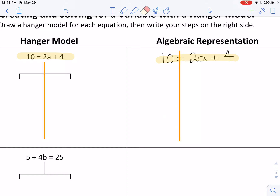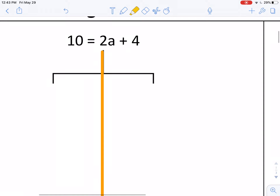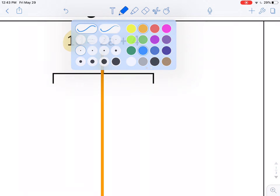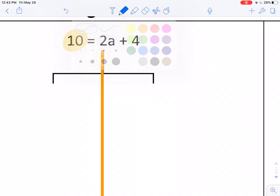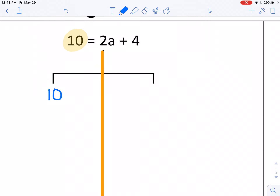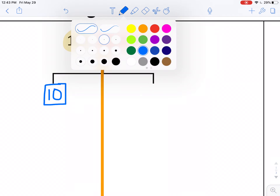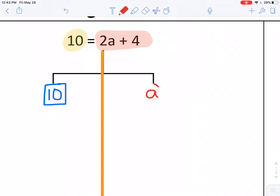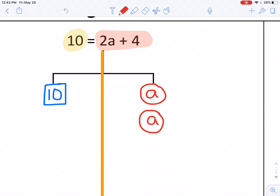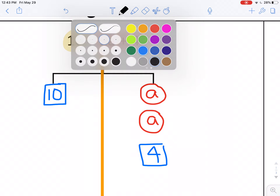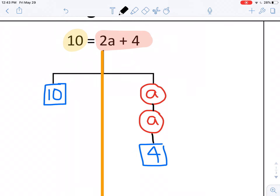Now I'm going to zoom in on my first equation. On the left I see ten, so I'm going to write ten and put it in a box because it's a number. On the right side of the equation I see two a's, so I'll draw a circle, a circle, and then put four in a box. Notice I'm using two different colors — I'm training my brain to see that letters, the variables, are different than numbers.